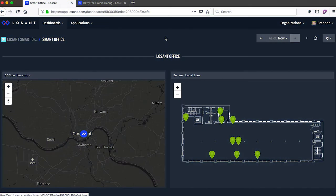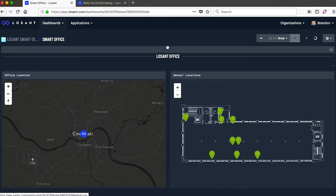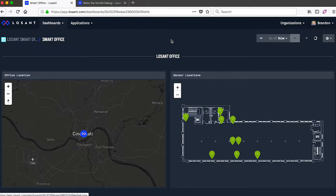What I've got here is a LoSant dashboard showing some of the information from our own Smart Office application. Our dashboards provide a lot of built-in visuals to display information in a lot of different ways.